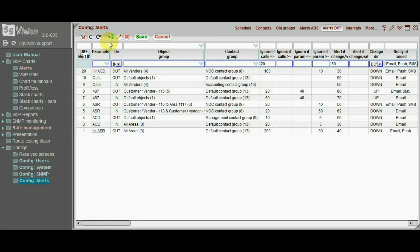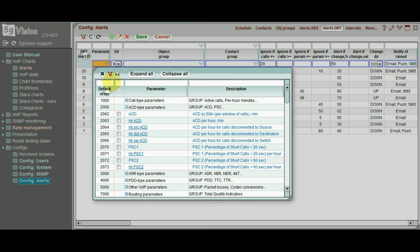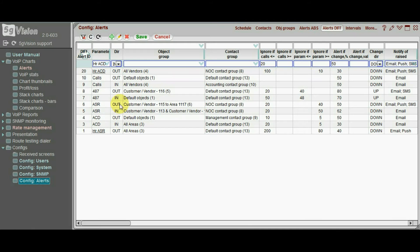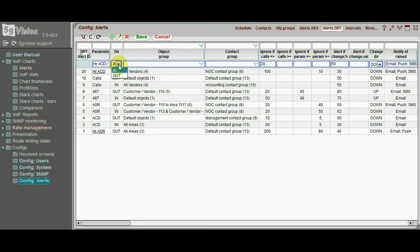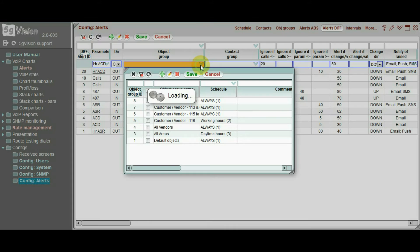First, we go through the same steps of choosing the parameter, its direction, and an object group.